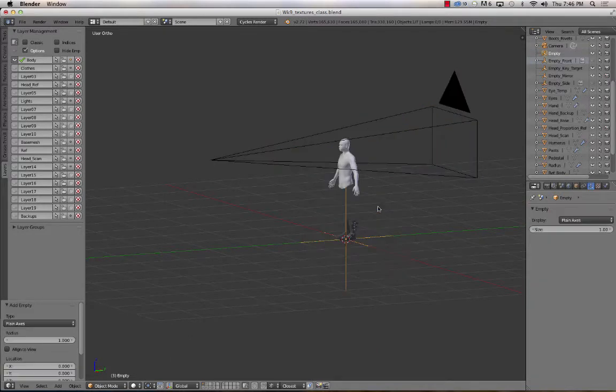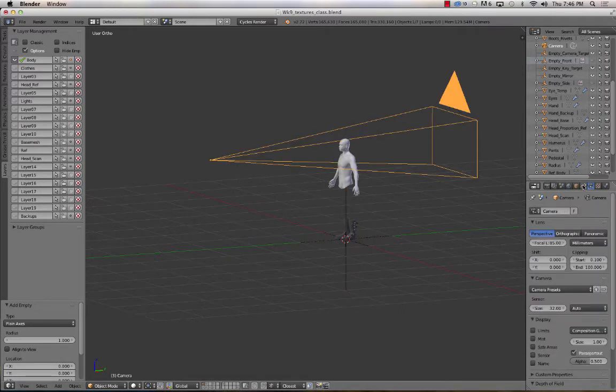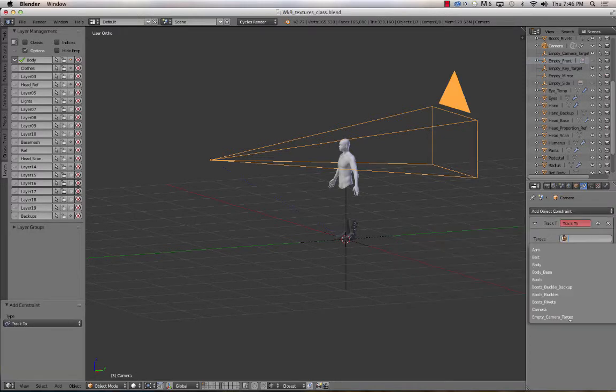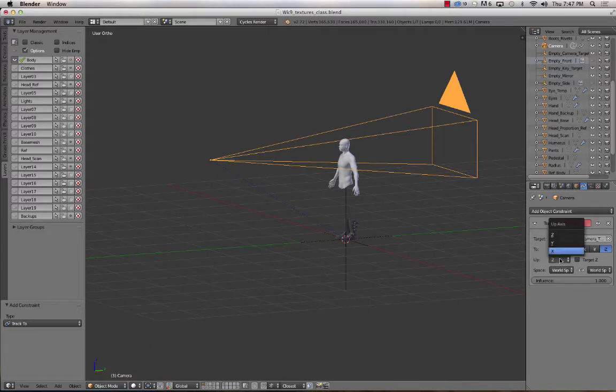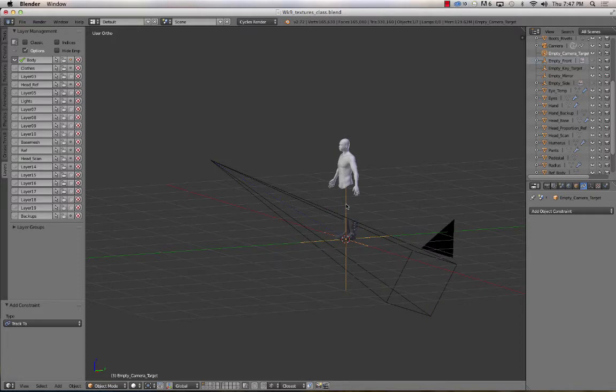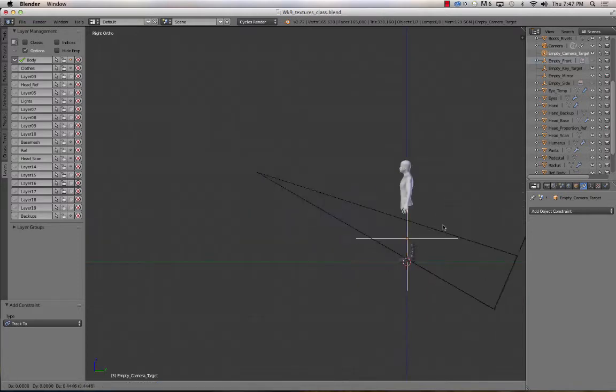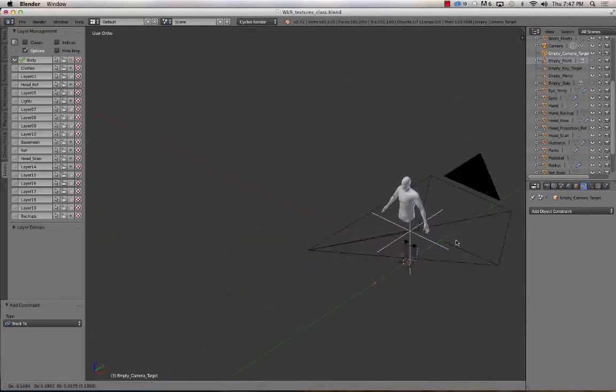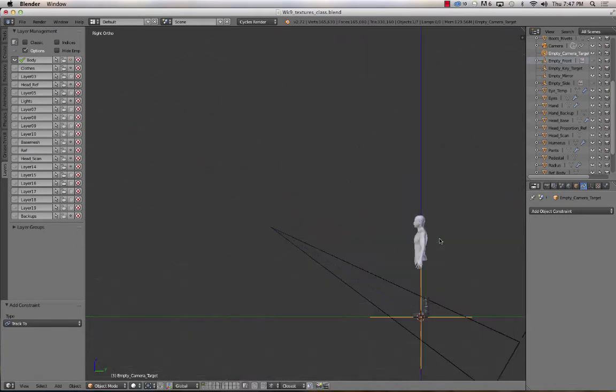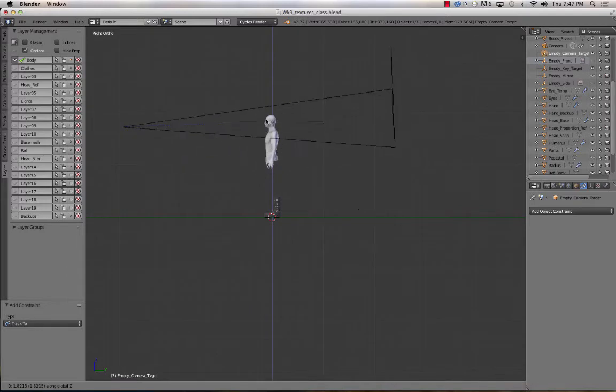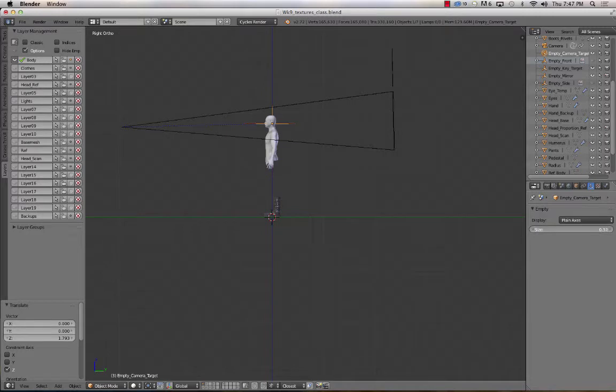The next thing that I want to do is give the camera a target to point at. So I need to give the camera a target to look at. So I'm going to hit Shift-A and add in an empty. And I'll just do plain axes. I'm going to name this empty, empty underscore camera underscore target. And then I'm going to select the camera, add a track to constraint, target the empty. And then to negative Z, and up is Y. Okay. So now I've got my empty. And whenever, wherever I move my empty, the camera will look.